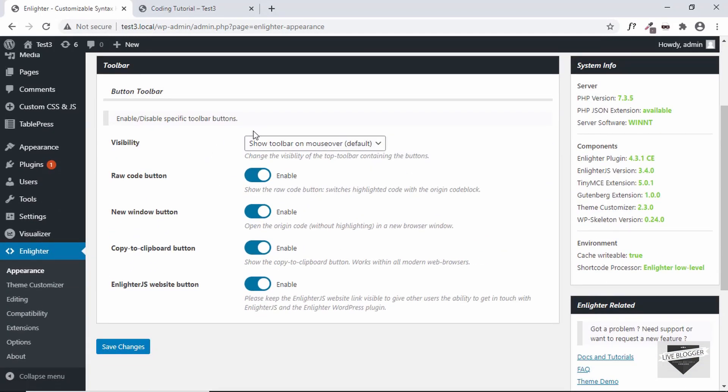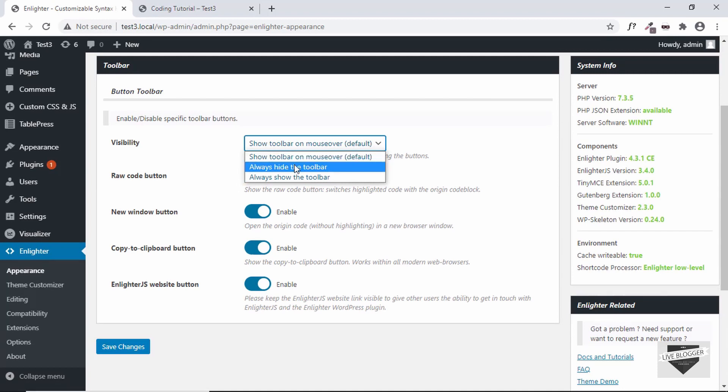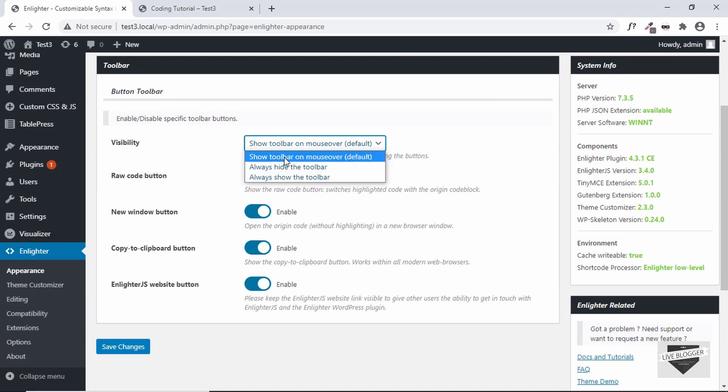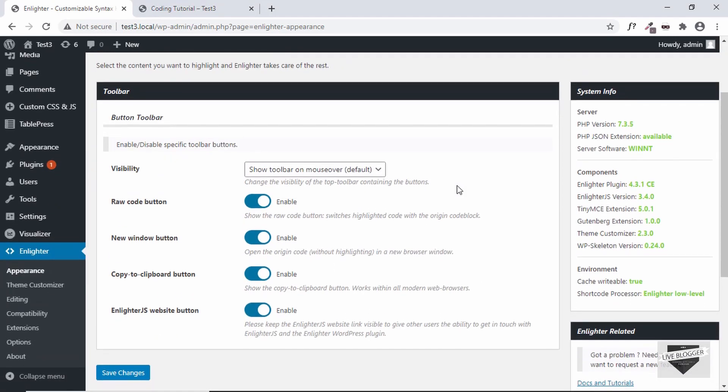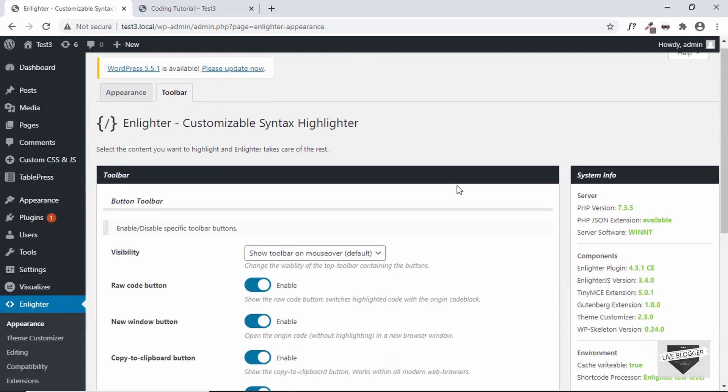And the line numbering, line hover effect and all these things over here. And then in the next tab we can see the toolbar, so we can customize the toolbar over here. We can set it to hide or show or we can show it when we mouse over it.